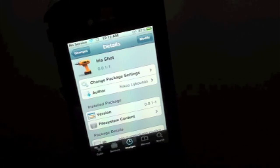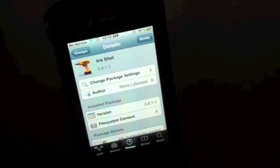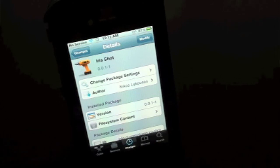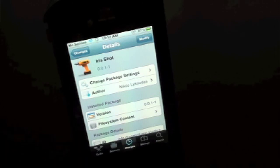What's up everyone? Drew here with iDeviceDaily.com. Today we have a Cydia Tweak review for you guys and this one's on Iris Shot, and you guys can find this one inside the Cydia store for free.